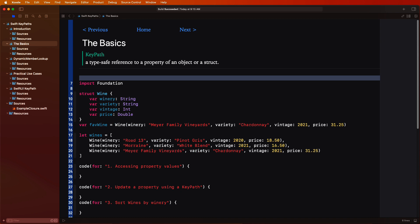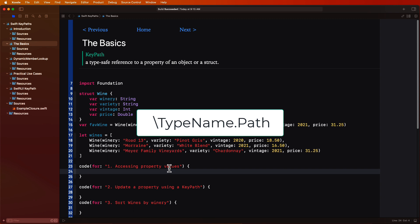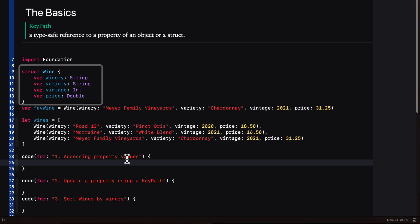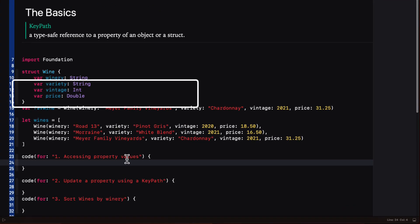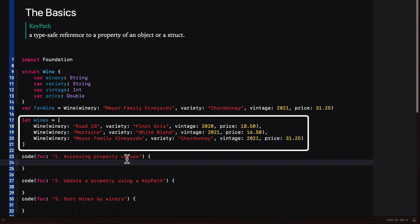A keypath is a type and it represents a reference to properties and subscripts of an object. The basic syntax is a backslash followed by the type name, a period, followed by the path. In the next section we'll take a look at how we can access nested properties via a path or a dynamic member lookup. It's actually a pretty simple concept, as I'll show you here, and you may initially wonder what it's good for because there are easier ways to accomplish what we're showing you right here.